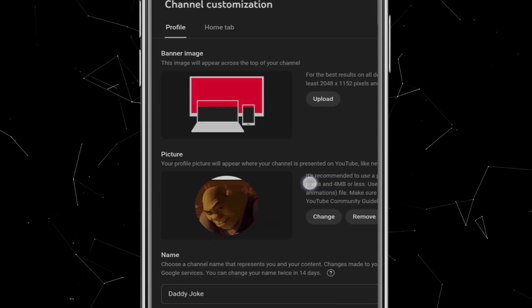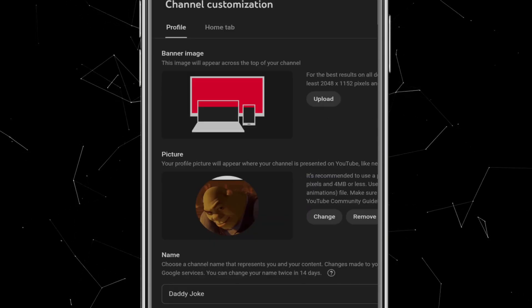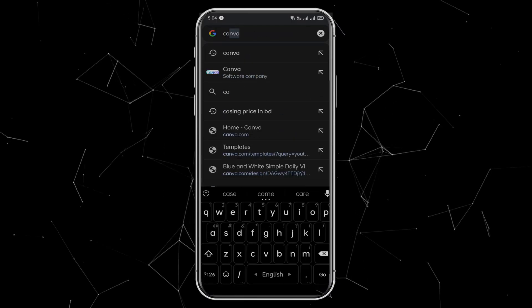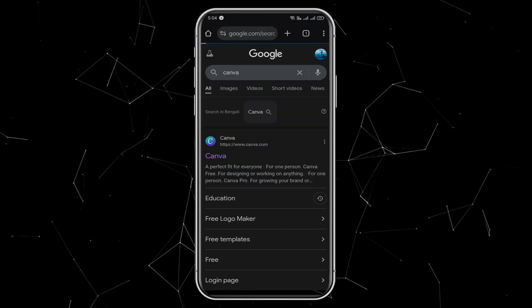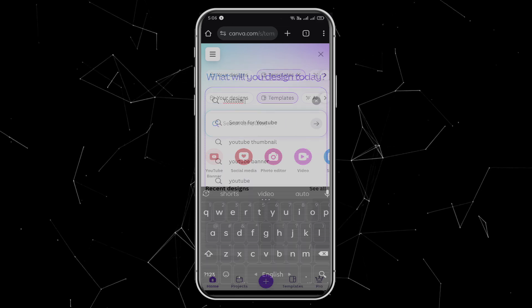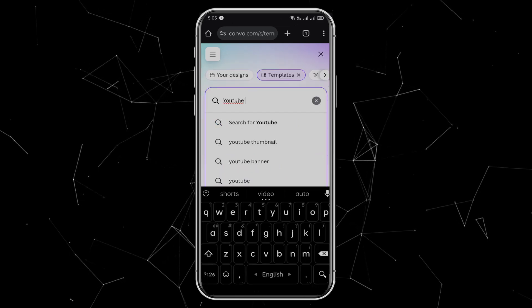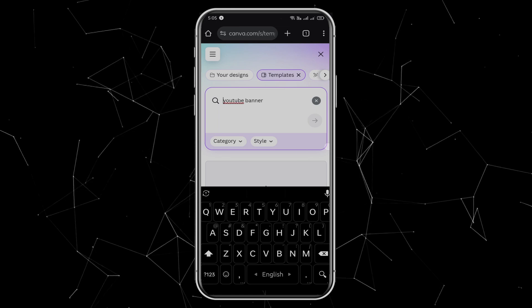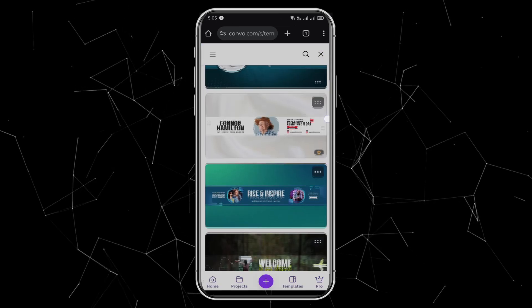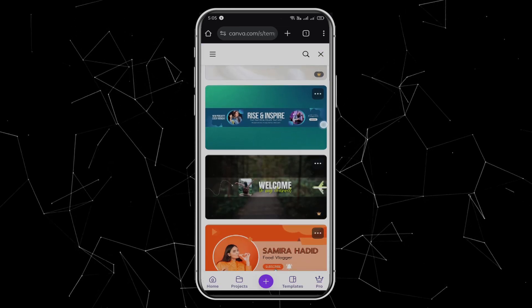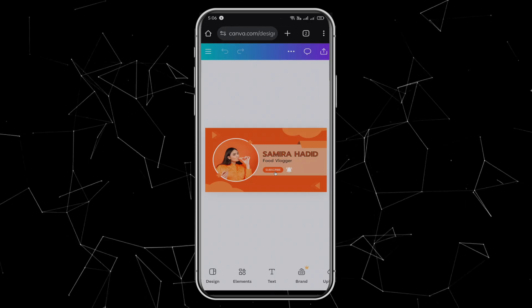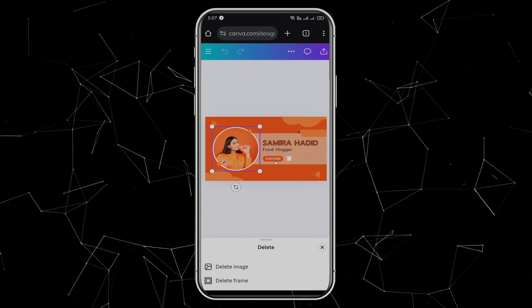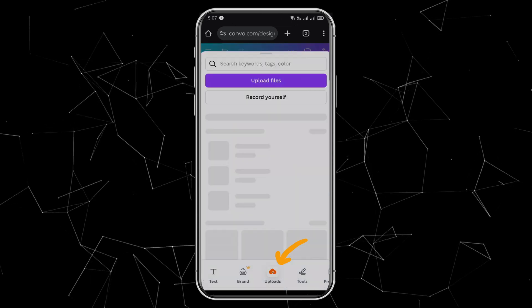Now let's set up the banner image. This part is very easy. Open a new tab and search for Canva. If you're not logged in, sign in first. Once you're inside Canva, type YouTube in the search box, and from the suggestions choose YouTube banner. Canva has tons of ready-made templates. Pick one you like. For example, I'll choose this template. It comes with a stock photo, but I'll delete that. At the bottom, click on the Upload icon.